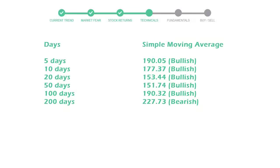10 day is 177 with a bullish indication. 20 day average is 153, which is a bullish signal.